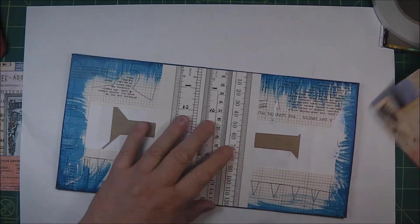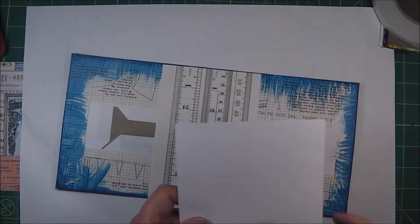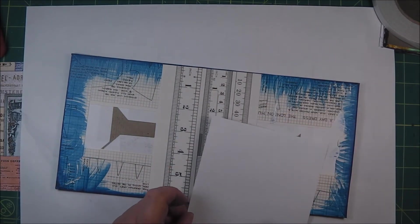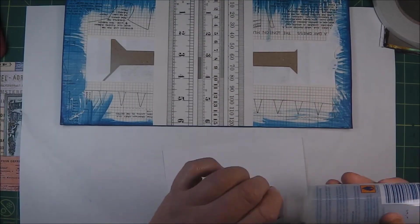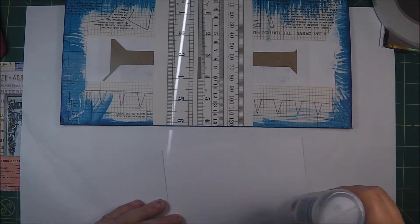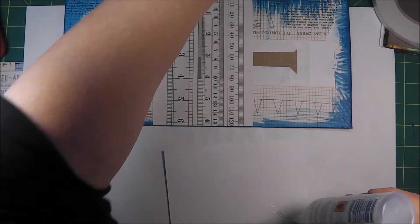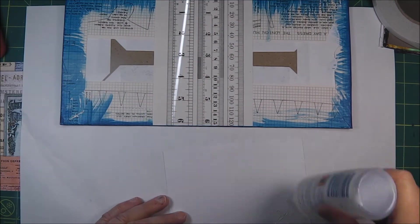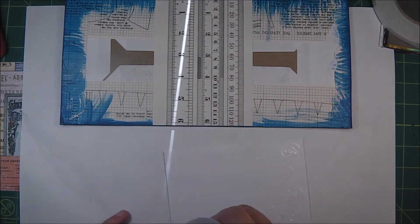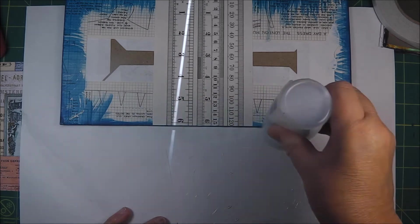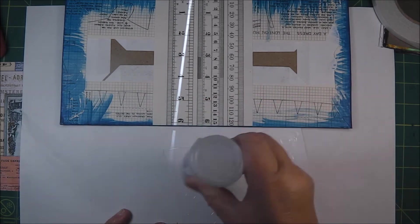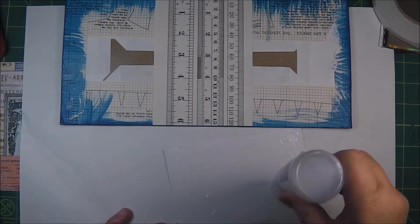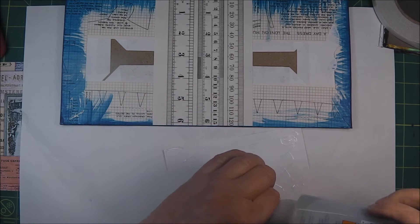I was really pleased with how it turned out. It feels very robust, it's very sturdy. The tactile quality of a journal is really important and this one already feels very good. Now it's almost finished.